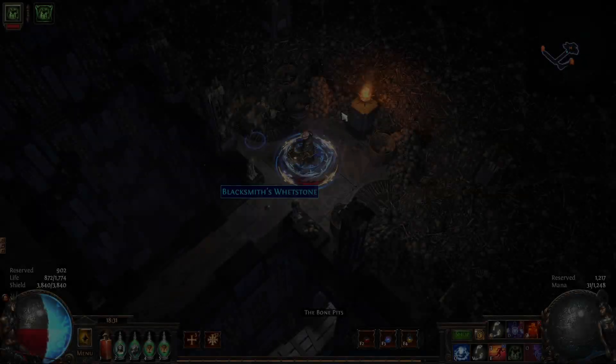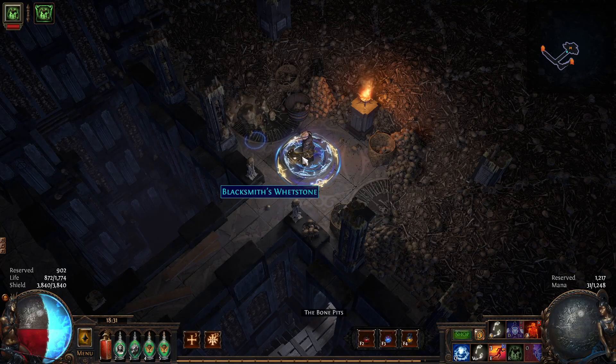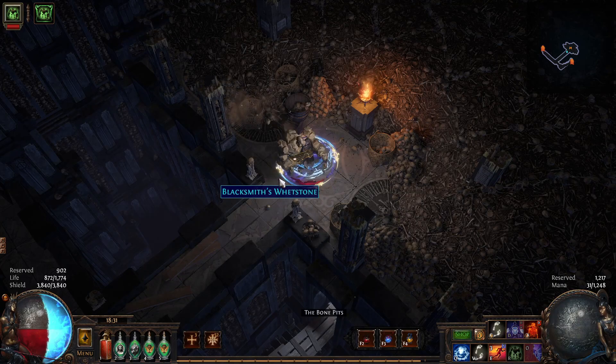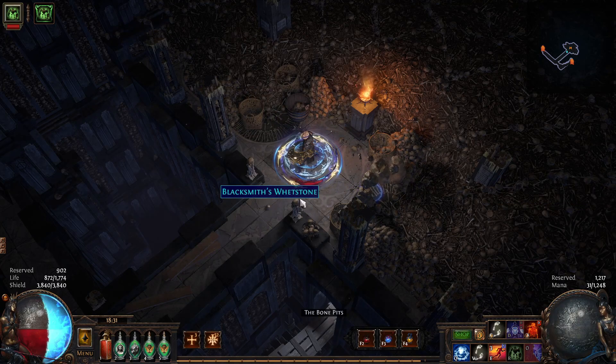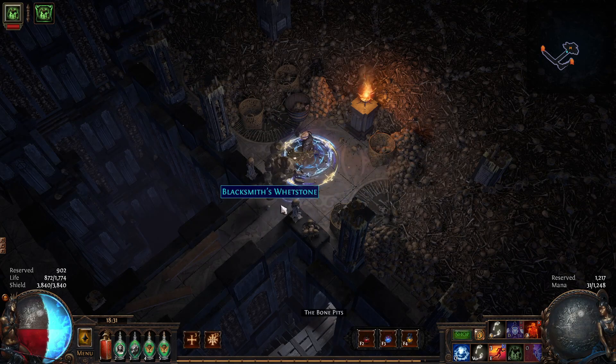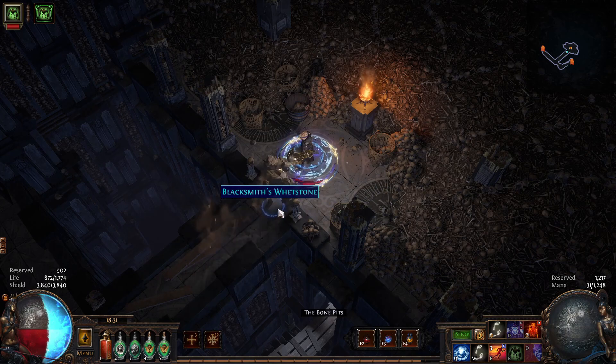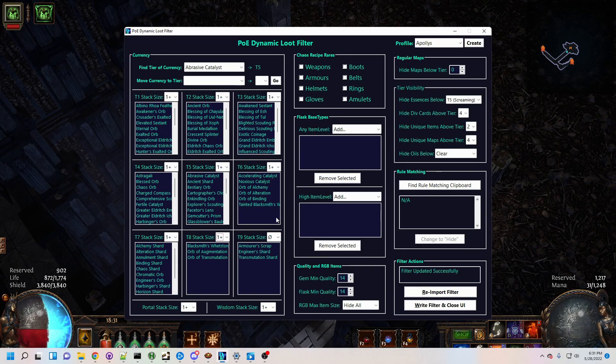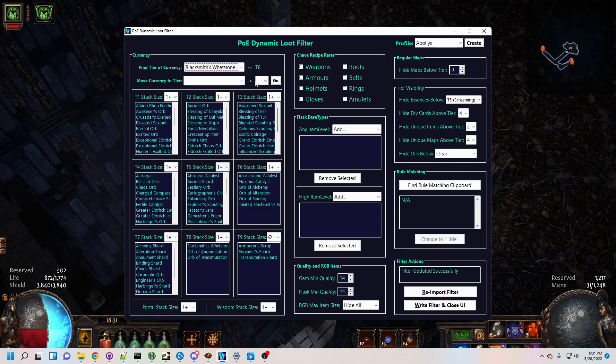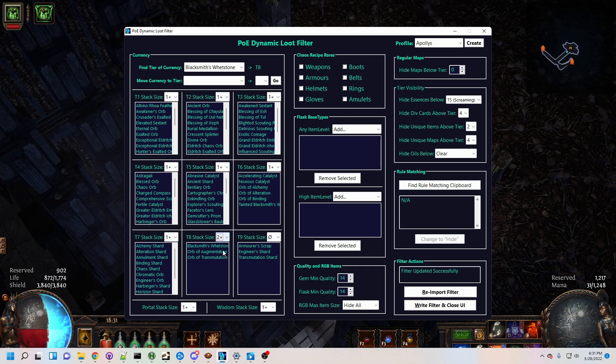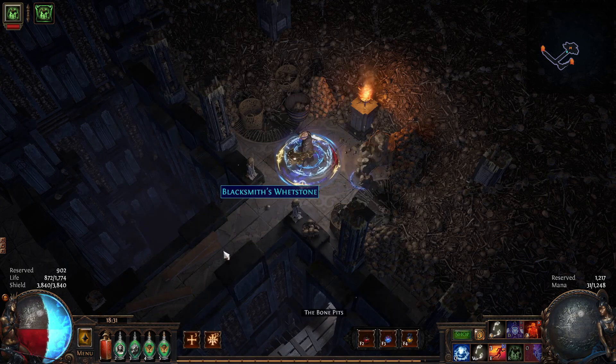In addition to scrolls, DLF offers full control over currency tiering and stacks. Suppose I no longer want to see single blacksmith's whetstones. I can go to the Find Tier of Currency menu, start typing BLA for blacksmith's whetstone, and find it in tier 8. Now I can go to the tier 8 currency box and set the minimum stack size to 2, for example.